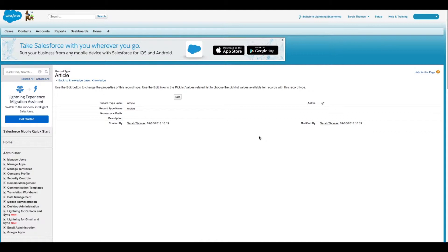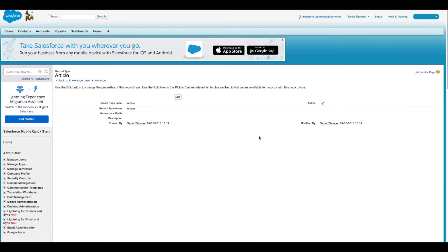You can customize the fields, actions, and related lists for each article type and user profile. For example, you might customize page layouts for user profiles where sensitive data is involved. By assigning a page layout by user profile, you can display more sensitive fields of the same article to only the agents who need to access them.